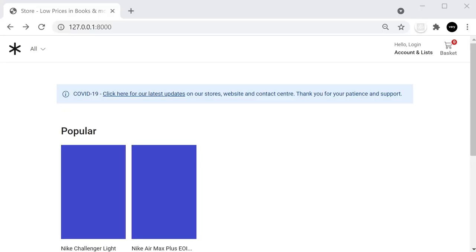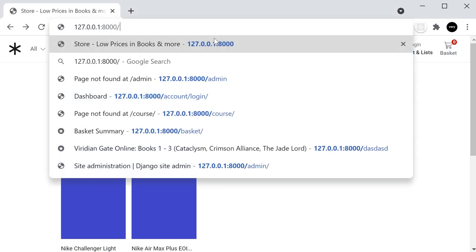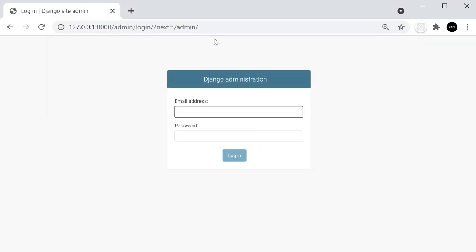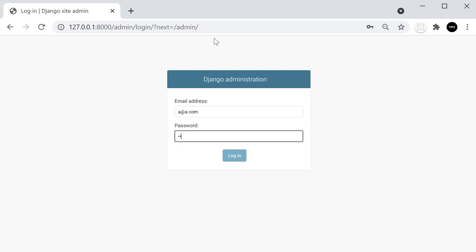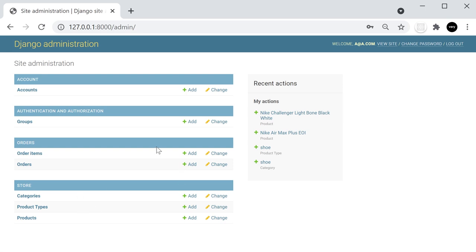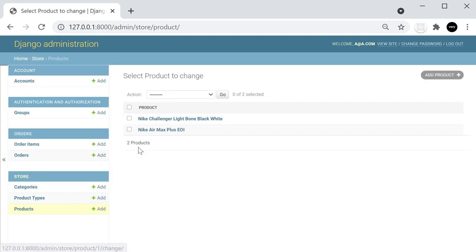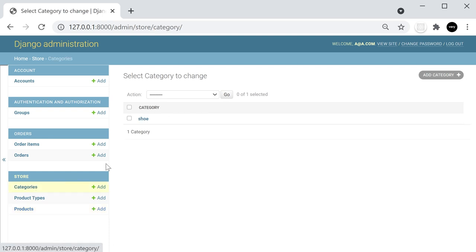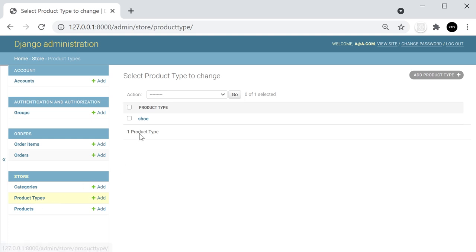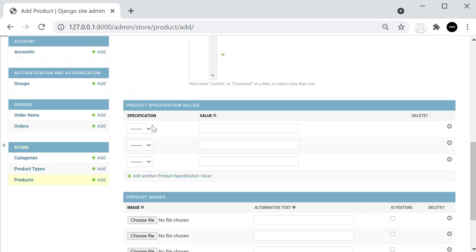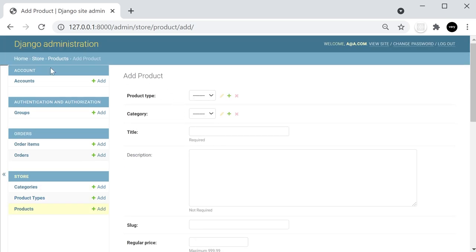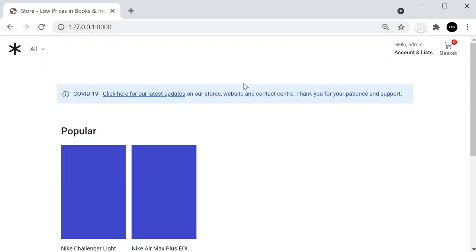Check the server is running, then go to the browser to see the project. For admin access, go to the slash admin page — the username is a@a.com and the password is admin. You can see all the tables in the admin area. To add products, go to categories first, then product types, and assign those to products with their specifications.